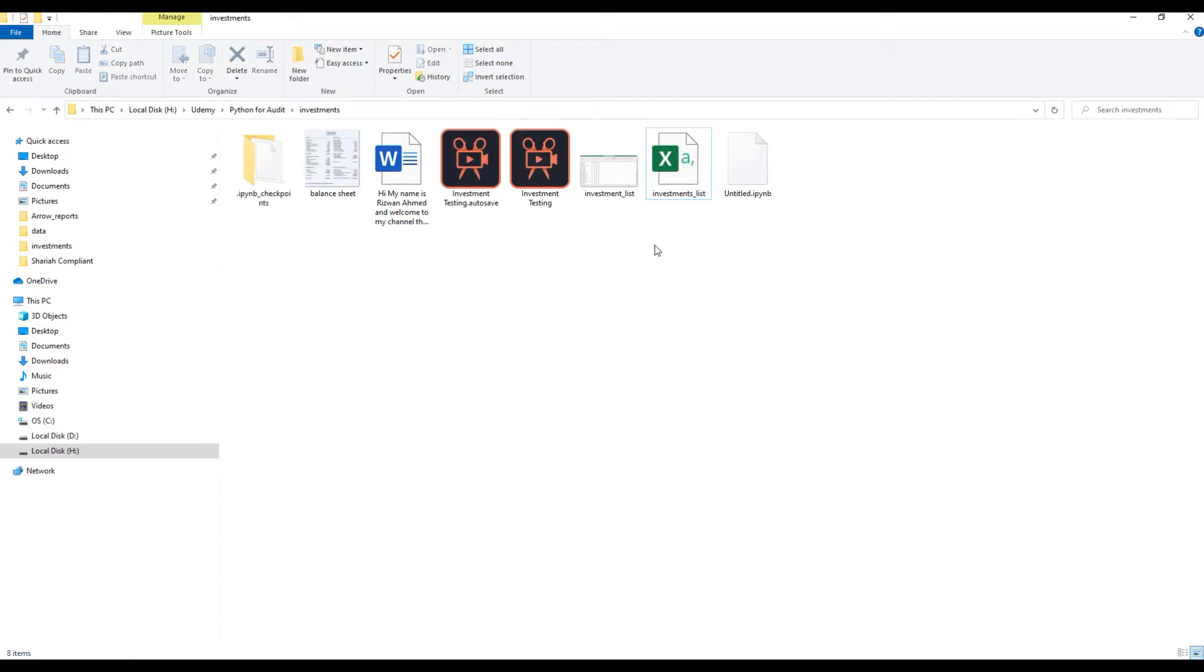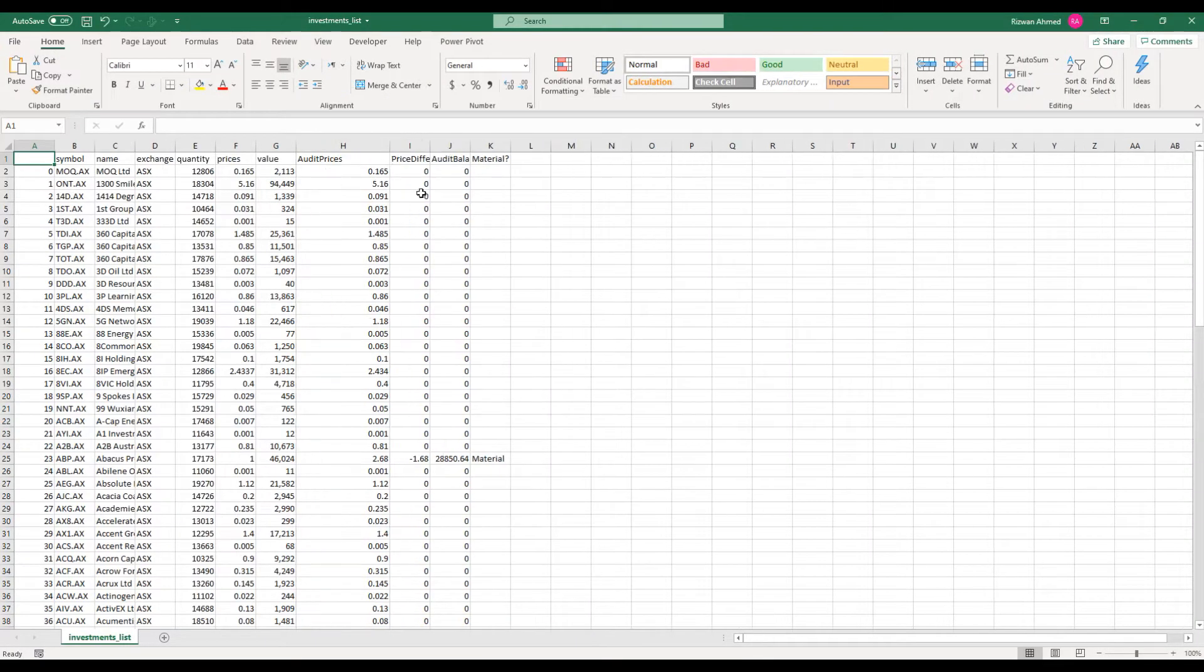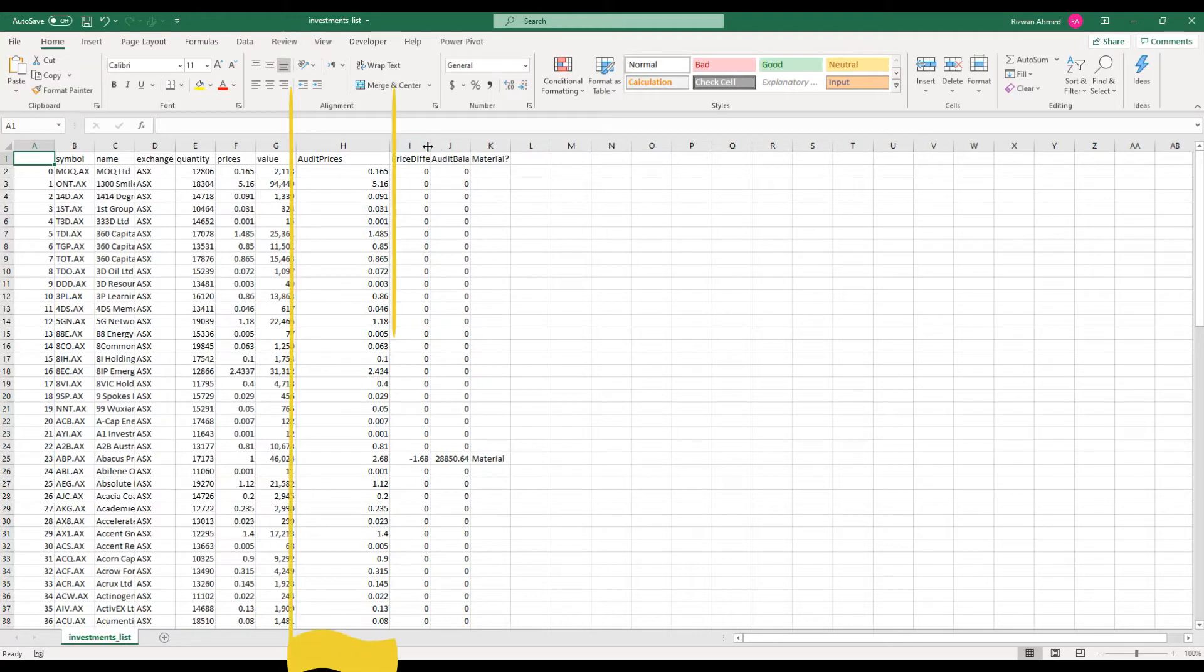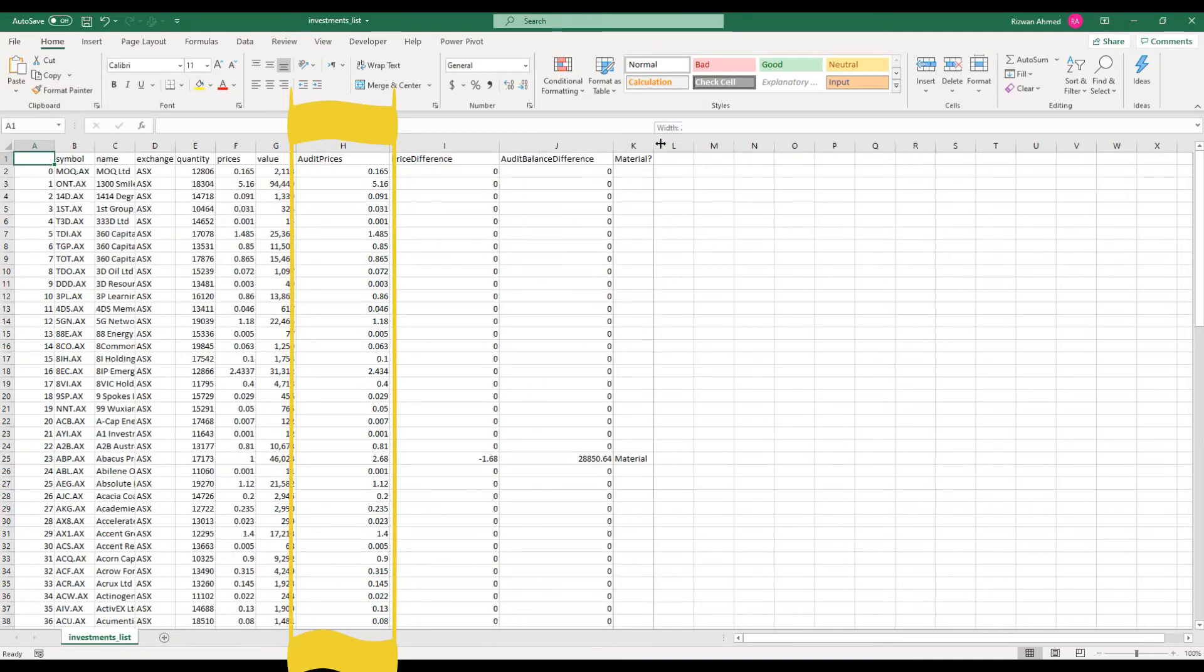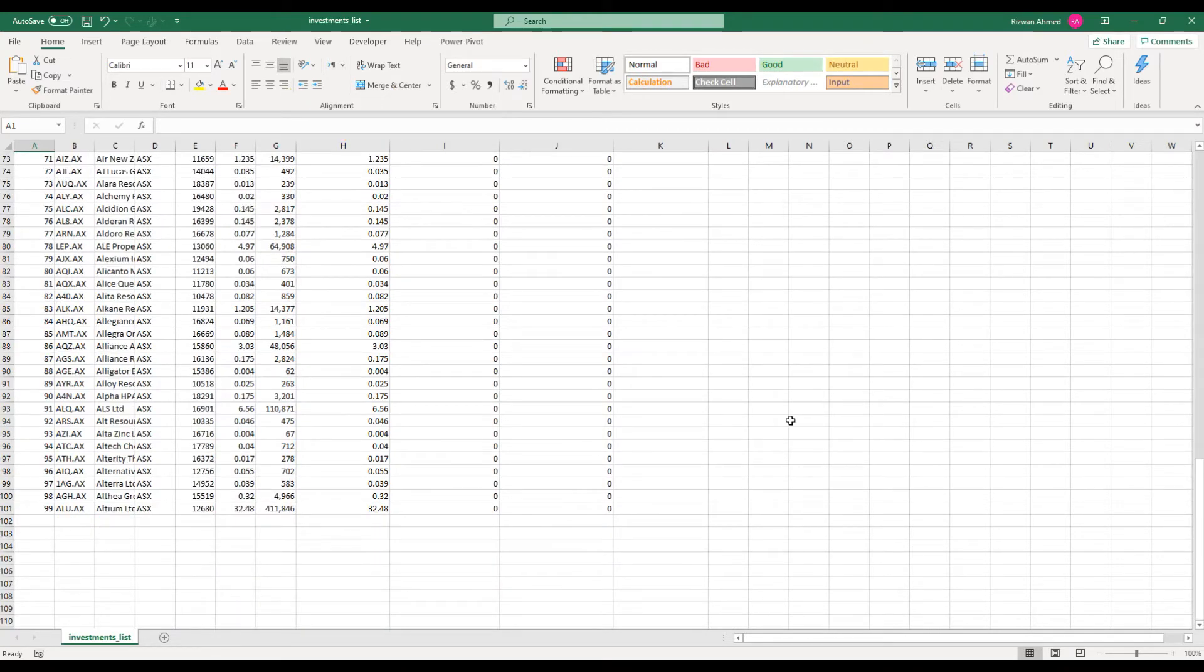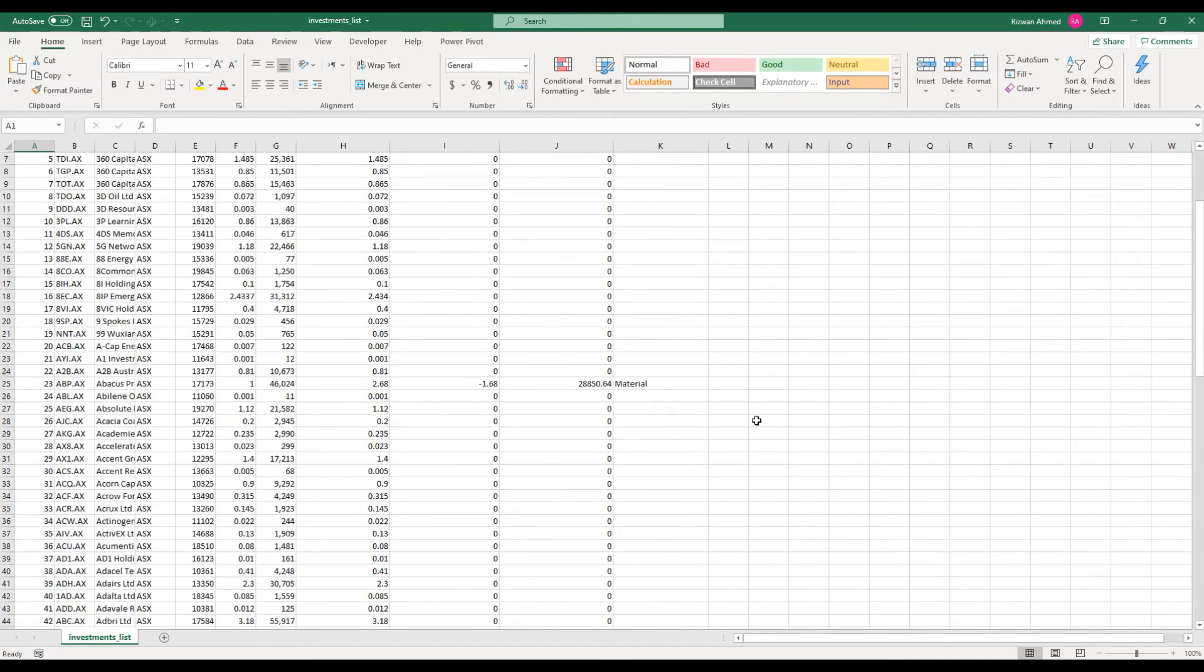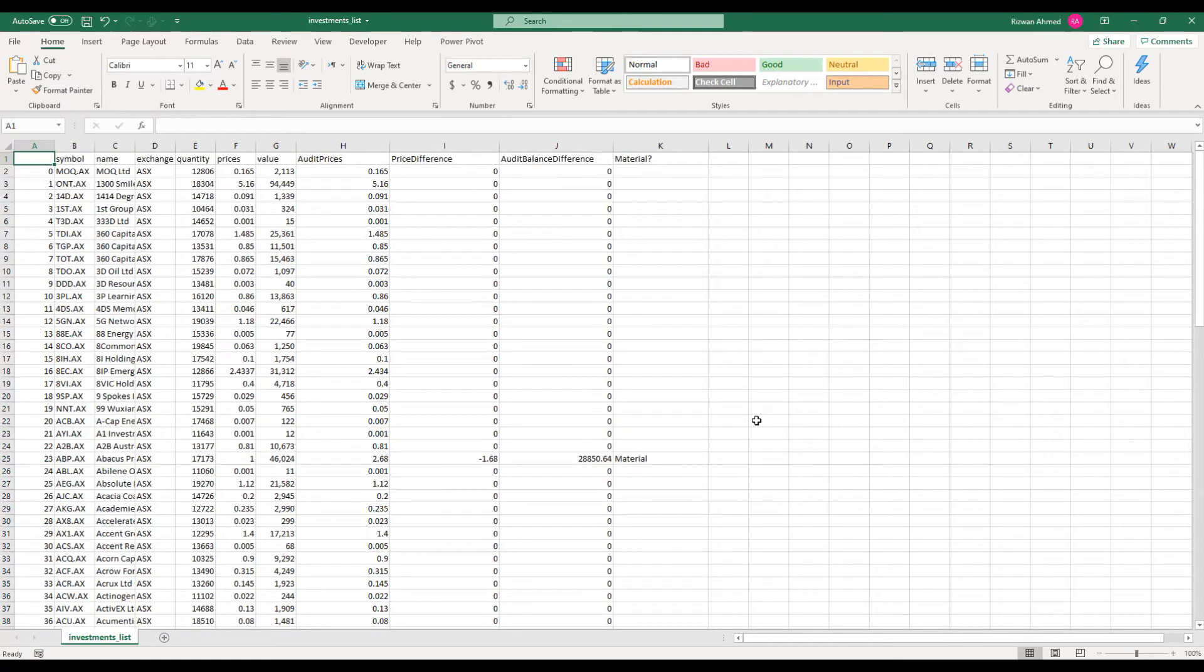This is what it has achieved. First it added a column named audit prices here with the prices of all these stocks from my preferred website Yahoo Finance. By the way, let me make a disclaimer here that this video is not sponsored by Yahoo Finance.